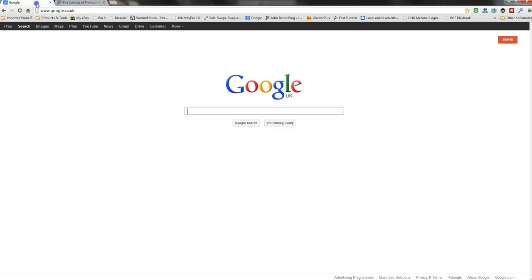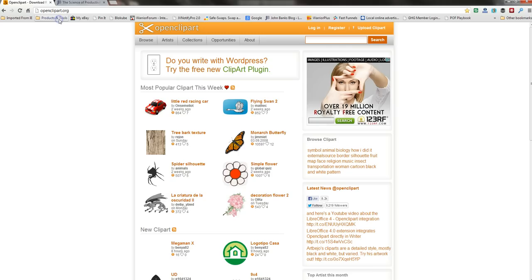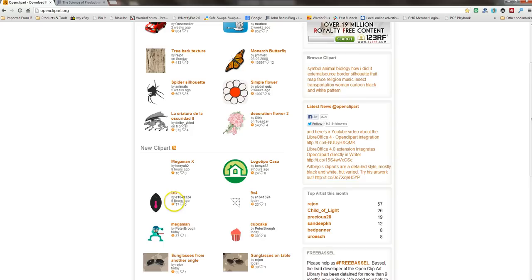Basically, if you go into Google or your search bar, you want to go to openclipart.org. One of my favorite sites for this sort of thing. Those of you that bought my infographic products will know about this. On here there's tons of images and diagrams and little pictures and things you can use.